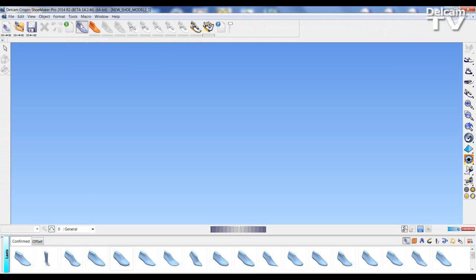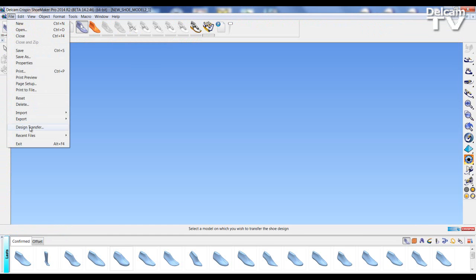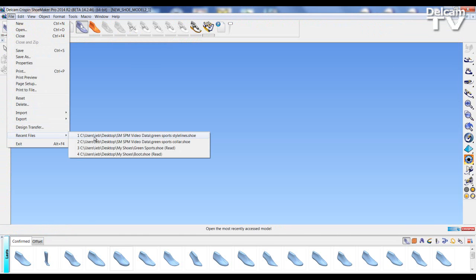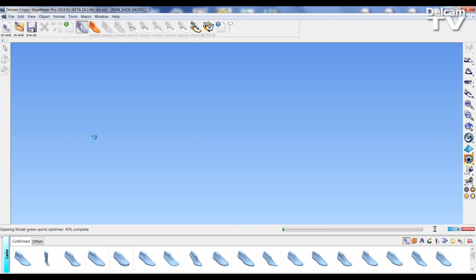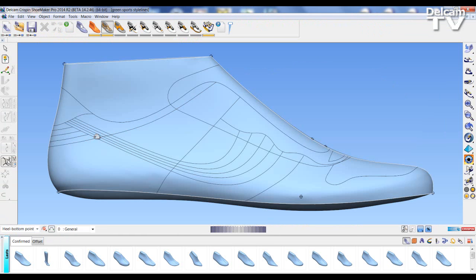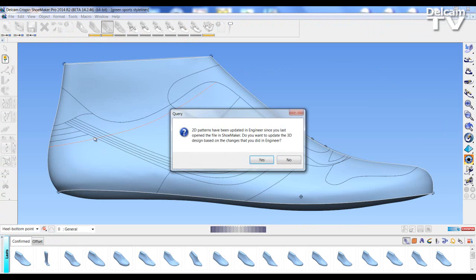A dialog comes open to tell me that my 2D pattern style lines have been changed in Engineer since the model was last opened in Shoemaker, and do I want to update these patterns? So I select Yes.